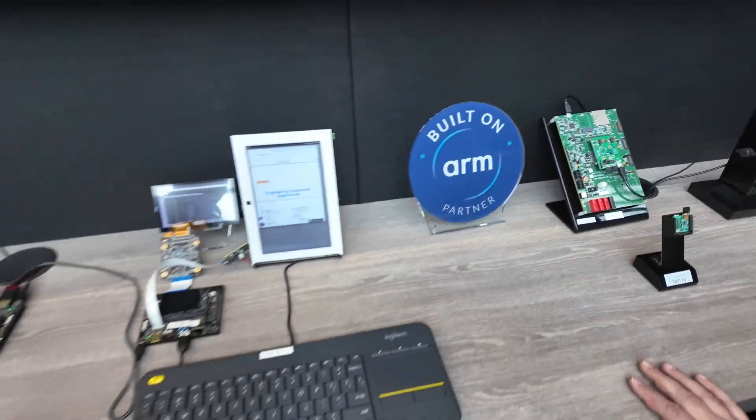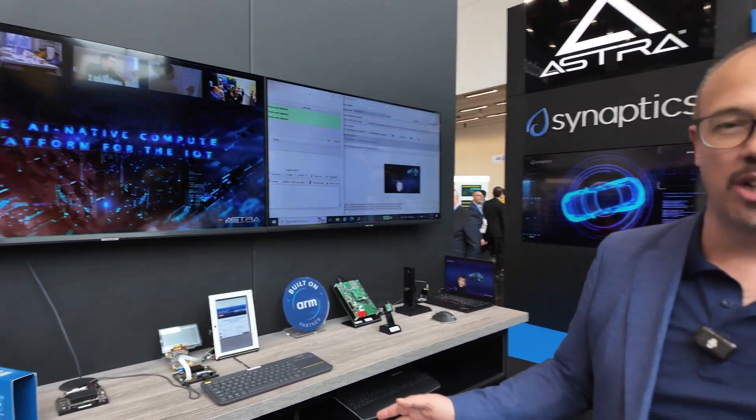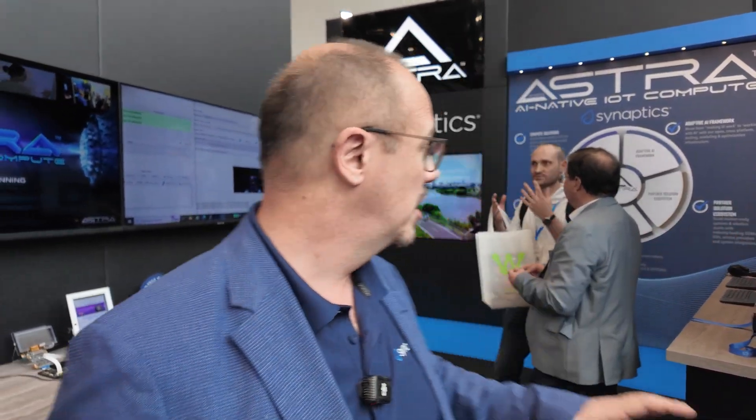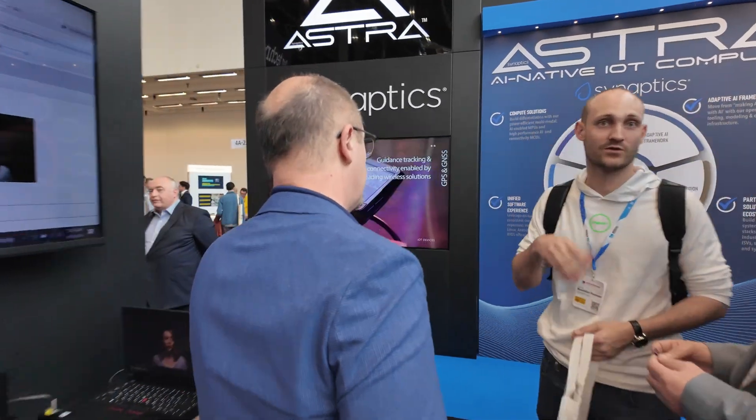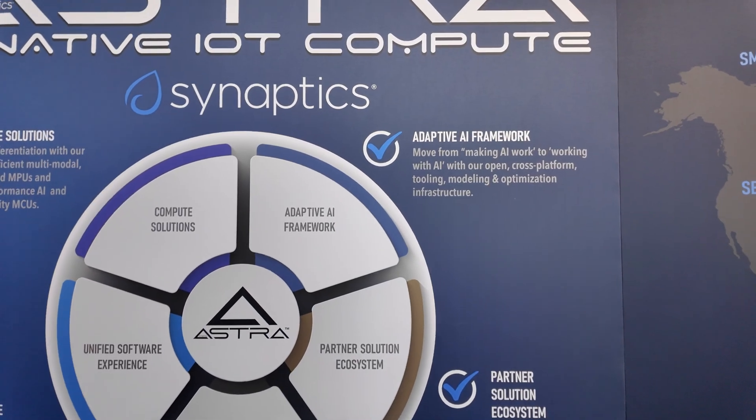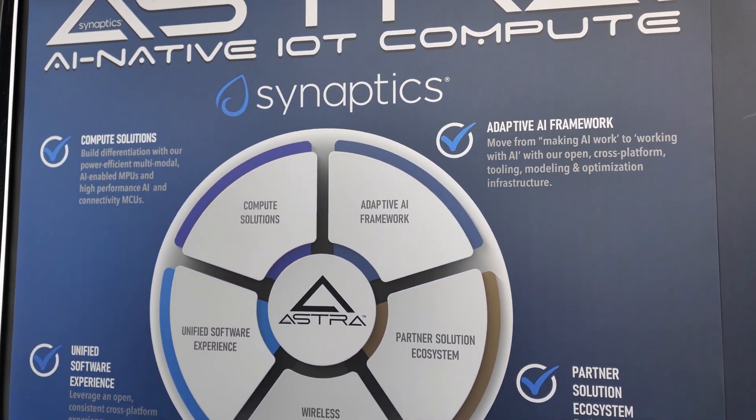Built on ARM? Yes, absolutely — built on ARM. Our Astra solution sits on ARM, and we're very proud to be partnered with ARM on this. It has some great ARM cores in there. The key pillars that prop up Astra: the compute solution — that's the chips, the SL series we're announcing at the show today. The adaptive AI framework is the toolkit that enables us to be truly open and cross-platform.